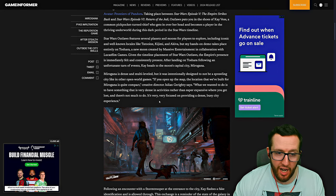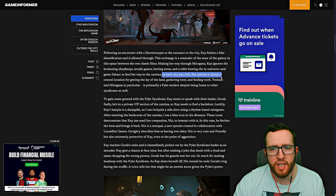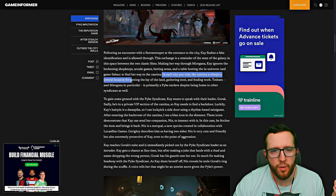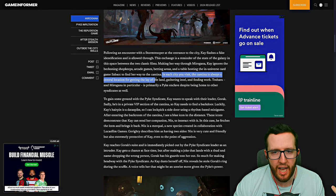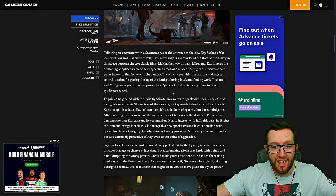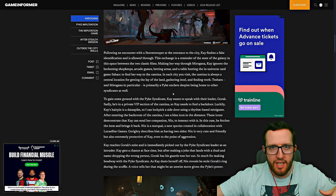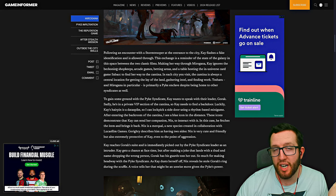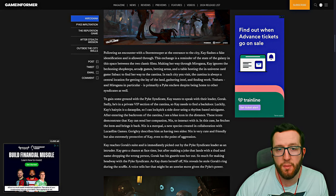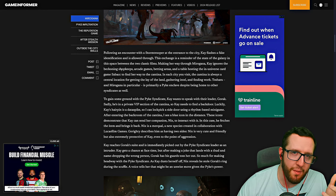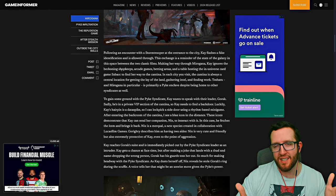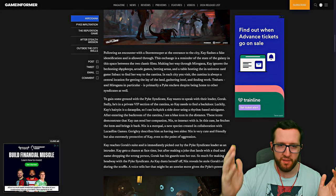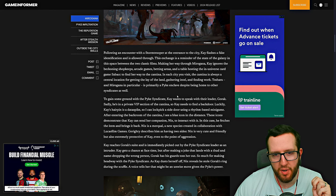In each city you visit, there's always a central location for getting the lay of the land, intel, finding work, and stuff like that. There will also be a primary syndicate that owns whatever city that may be. In this case, it's the Pike Syndicate. They also have a really cool thing here—shops, arcade games, betting areas, and the in-universe card game, which is Sabacc. If we can play this like we can with Gwent, I'm going to spend a whole lot of time betting.